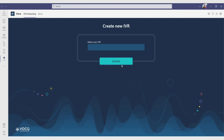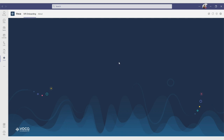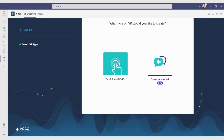Then you will be asked to give your first IVR a name. After naming your IVR, you will be able to choose between a classic DTMF or conversational IVR that can instantly upgrade your caller's experience.